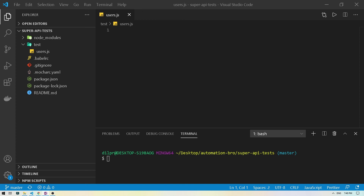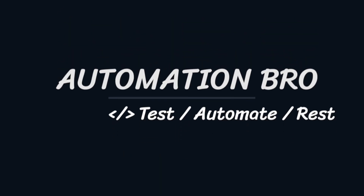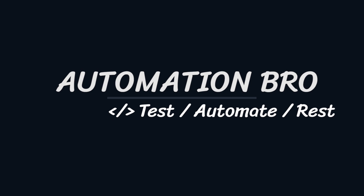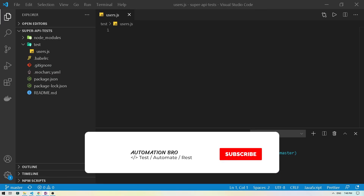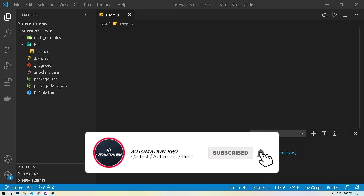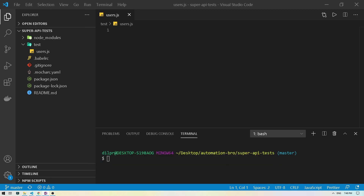Let's begin to write our first API test using JavaScript. Welcome to Automation Bro. If you're new here, please make sure to subscribe to my channel and hit that bell icon to get notified of my newly uploaded content. In this video, we will start off with writing our first API test using JavaScript. Make sure to watch my installation video if you haven't already to see how to get your base framework set up, and then you can follow along from this video.